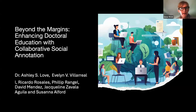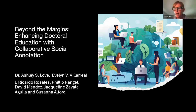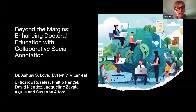We are going to go ahead and get started with our first session of the day. This session is Beyond the Margins: Enhancing Doctoral Education with Collaborative Social Annotation. Joining us today is Dr. Ashley Love. She is the Director of Graduate Studies at the Dreben School of Education at the University of the Incarnate Word, and she is joined with several of her graduate students.